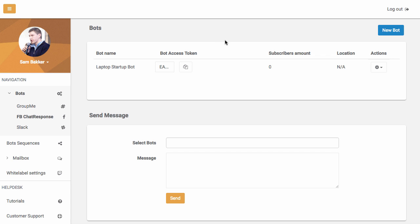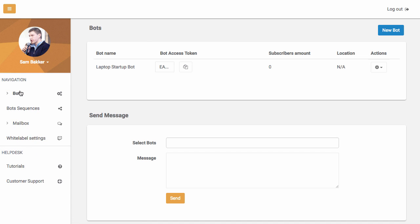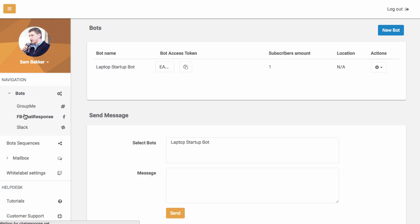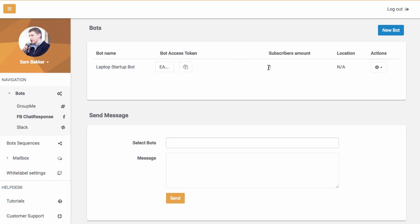So you can see we've added this list. Now we can go over and we can see how our bot is performing. So if we go back to FB response, you'll see a subscriber has subscribed and you'll see one subscriber has been added.